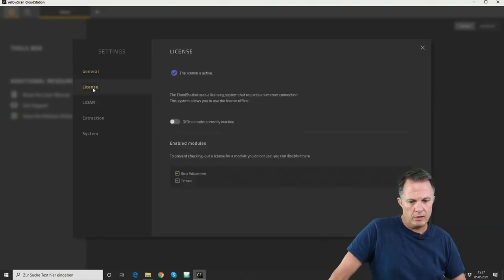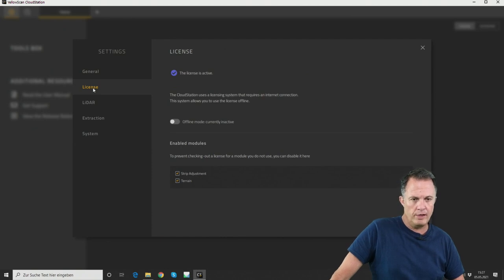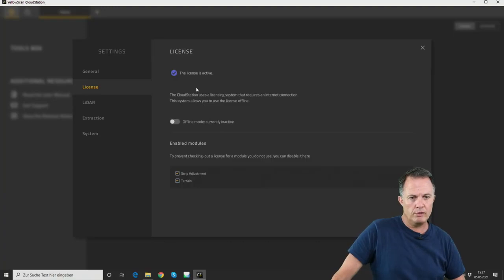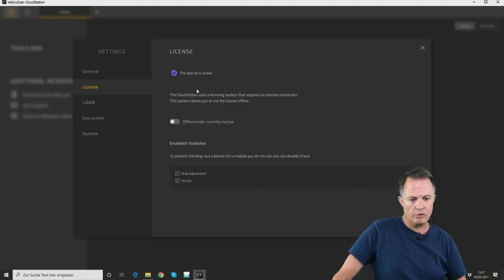The second settings tab is for the license, so you need to activate your license. For this computer the license is already activated. When you receive your Kube 240 and the software, you will find a document explaining exactly how to activate the license.